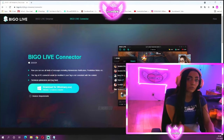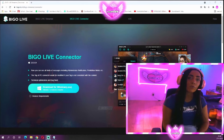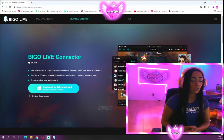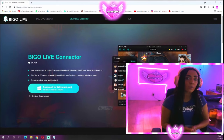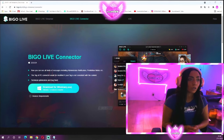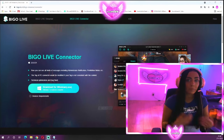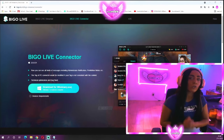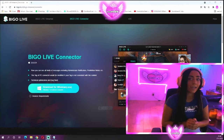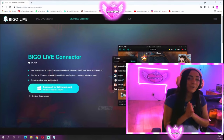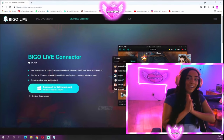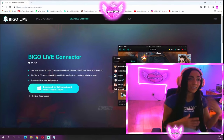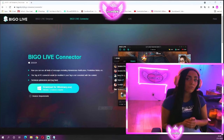If you want an individual video about how to stream on OBS and all that stuff as a beginner streamer, let me know in the comments so I can make a video about it. Now, what is the Bigo Live app?